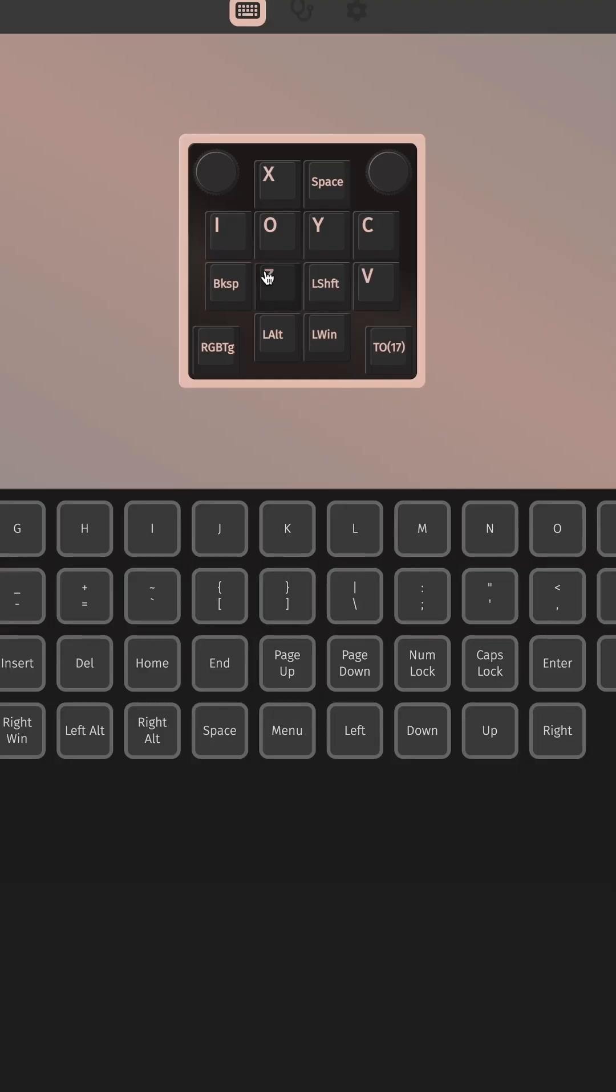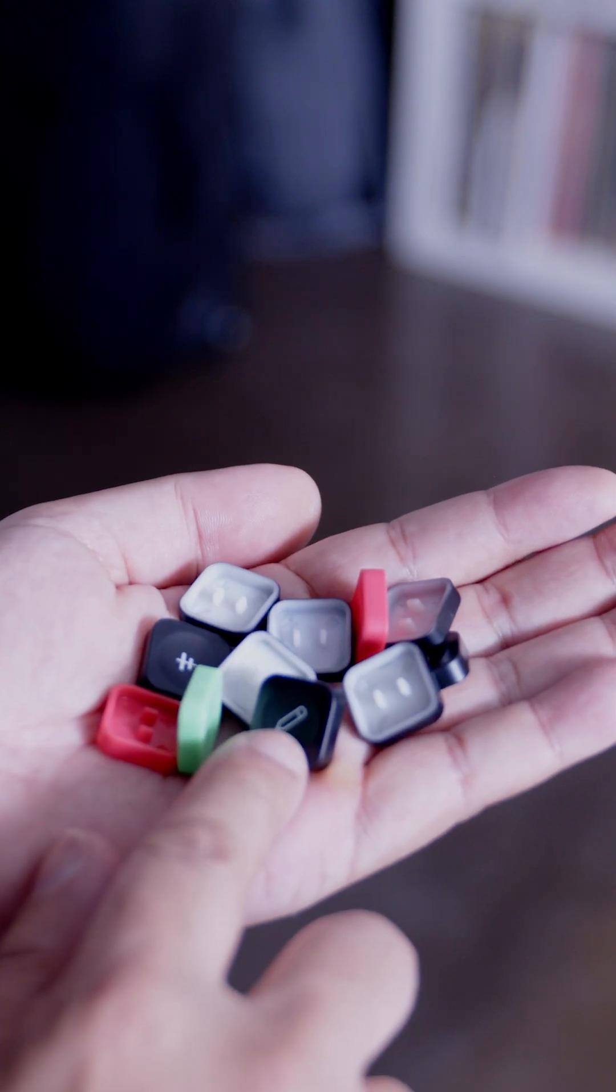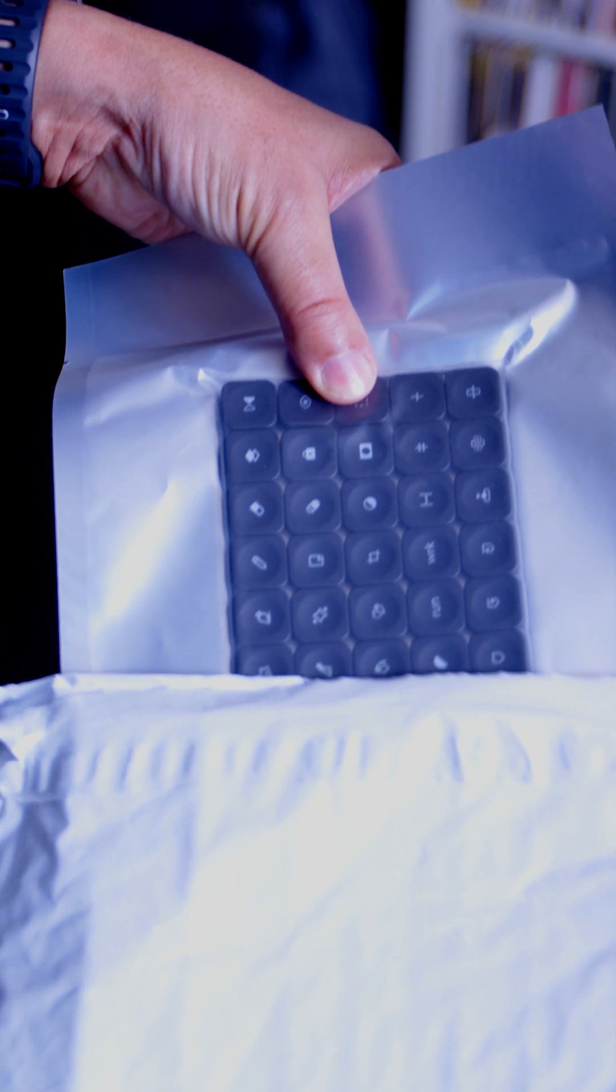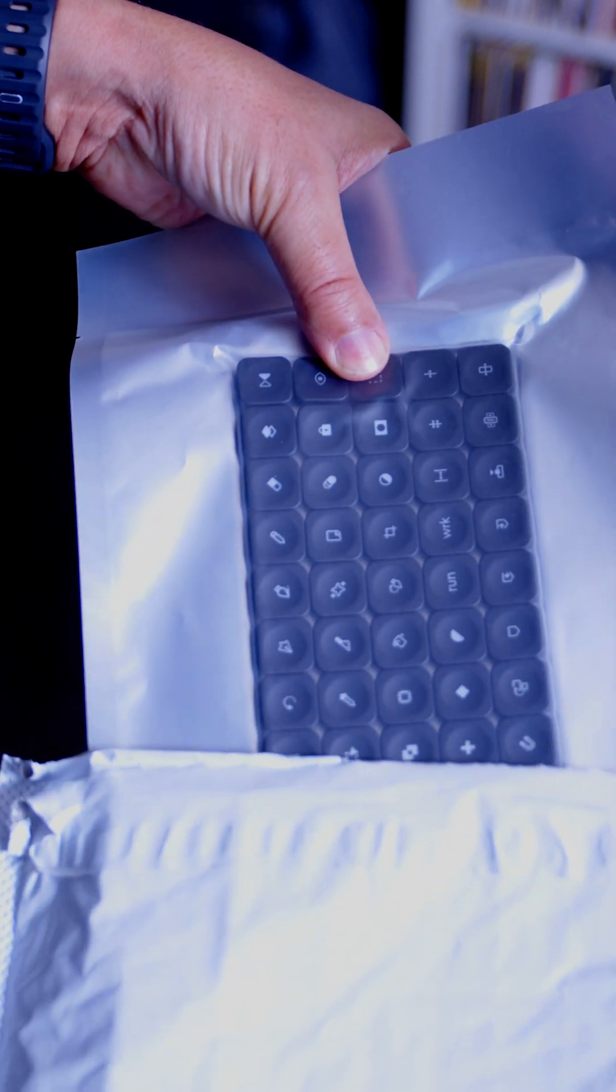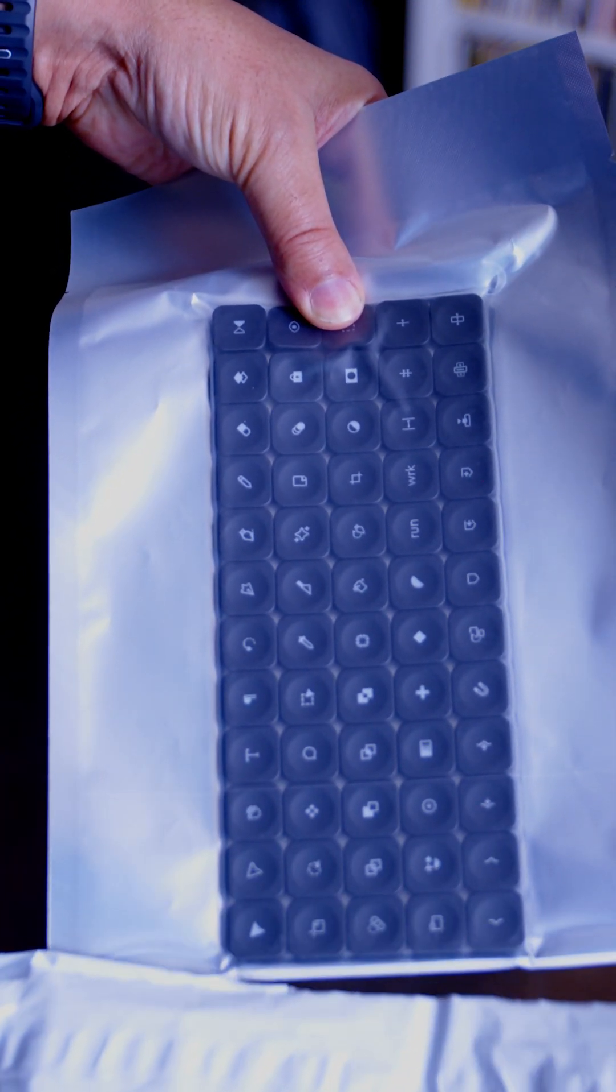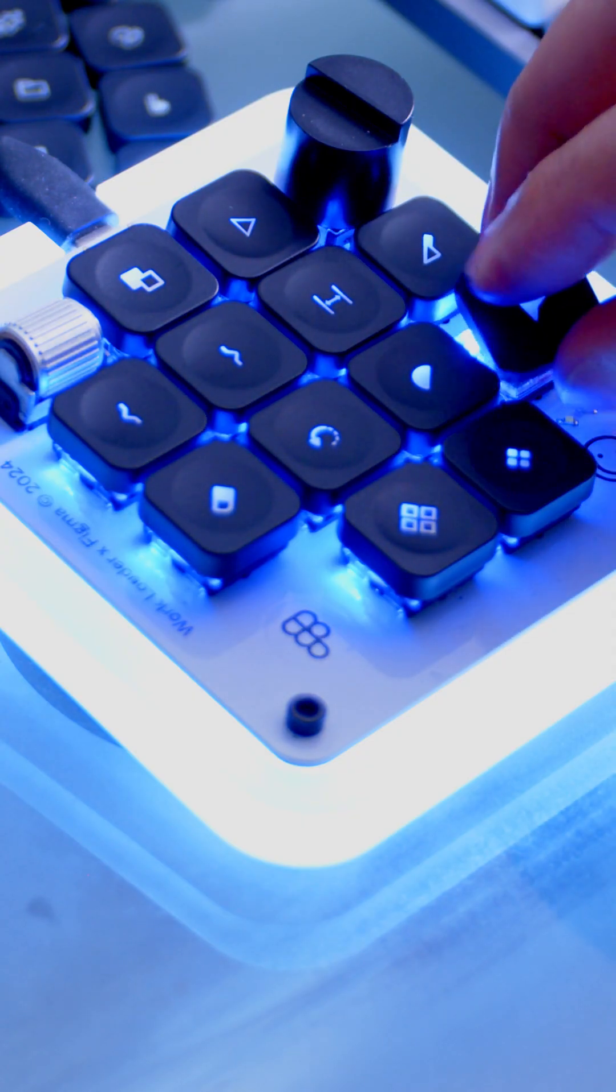Since it's VIA compatible, I went in and programmed each of the keys to the hotkeys that I use the most when I edit. And even though it comes with a work together key set, I specifically wanted keycaps with icons that represented the hotkeys that I use the most when I edit.